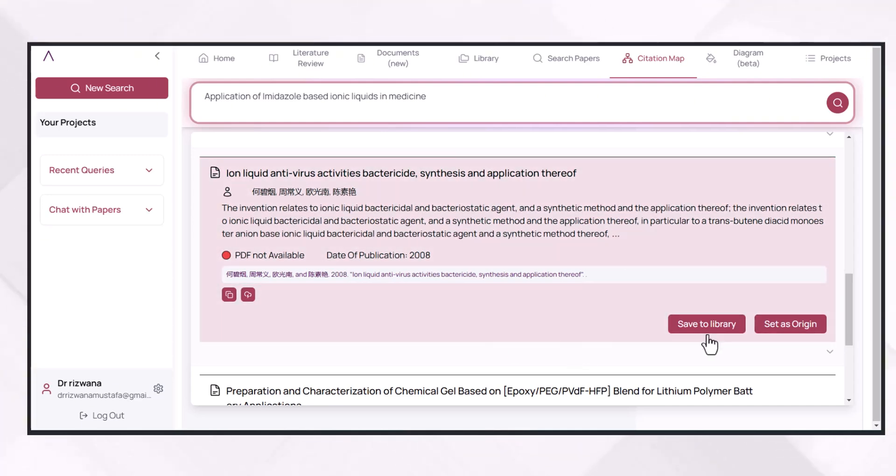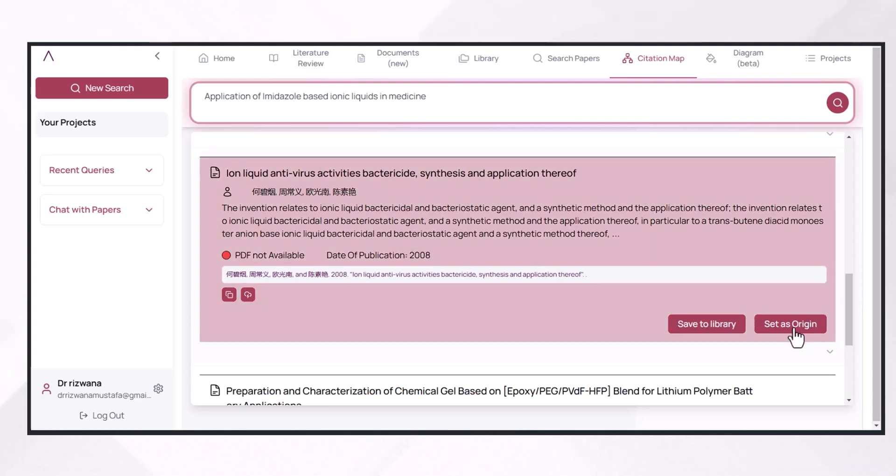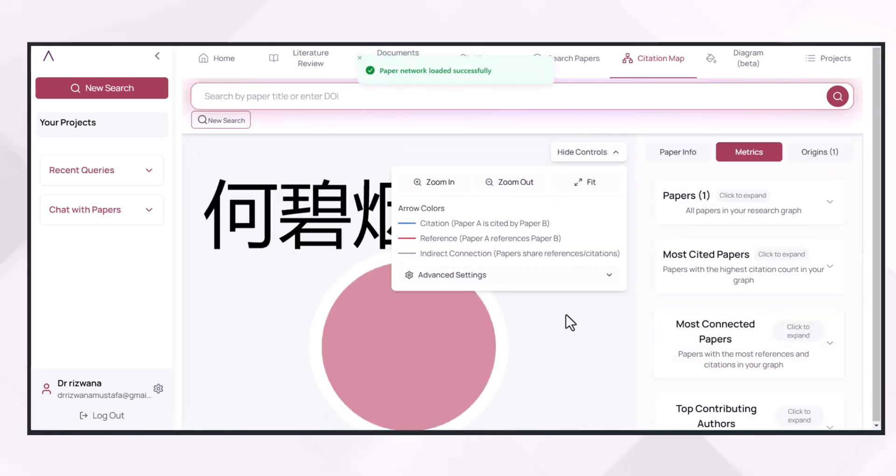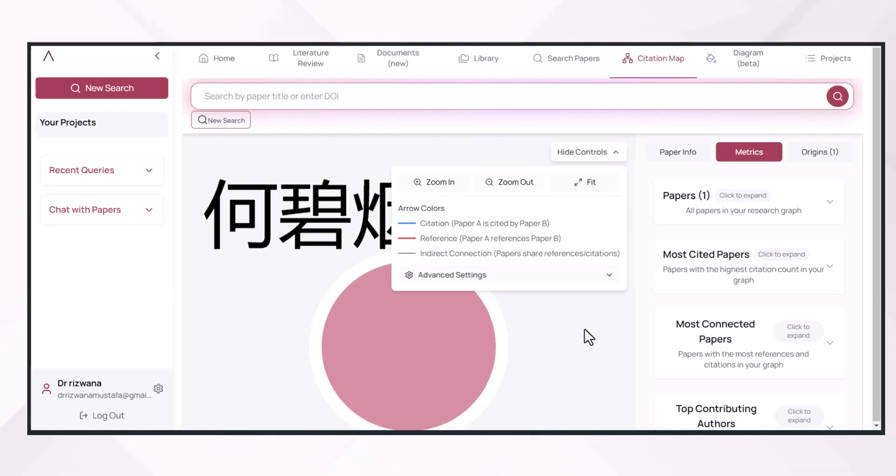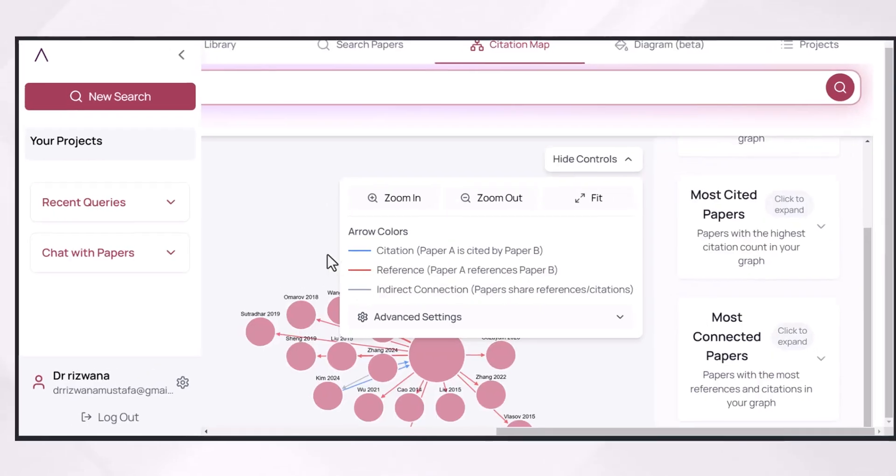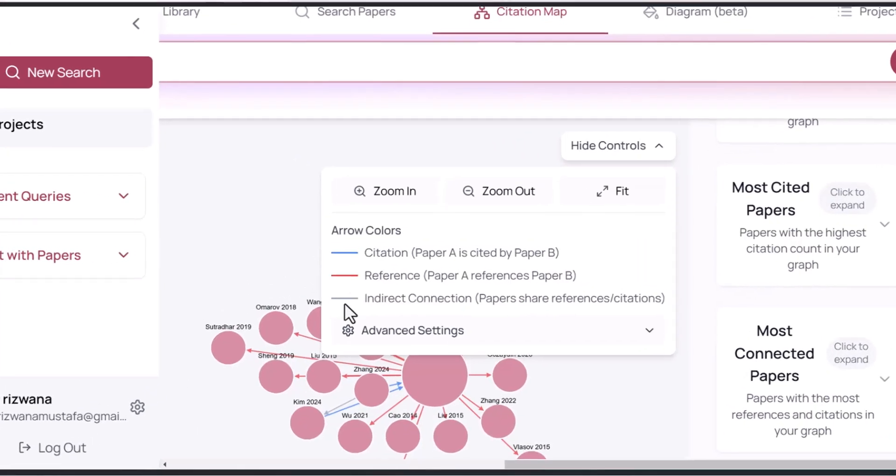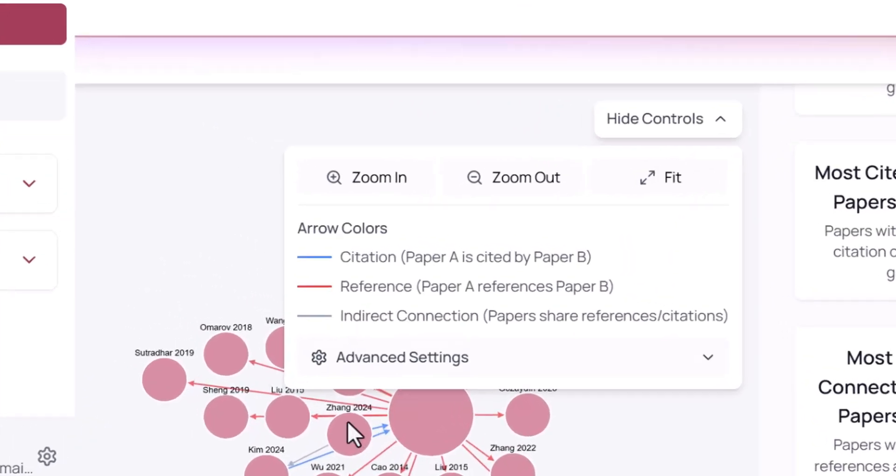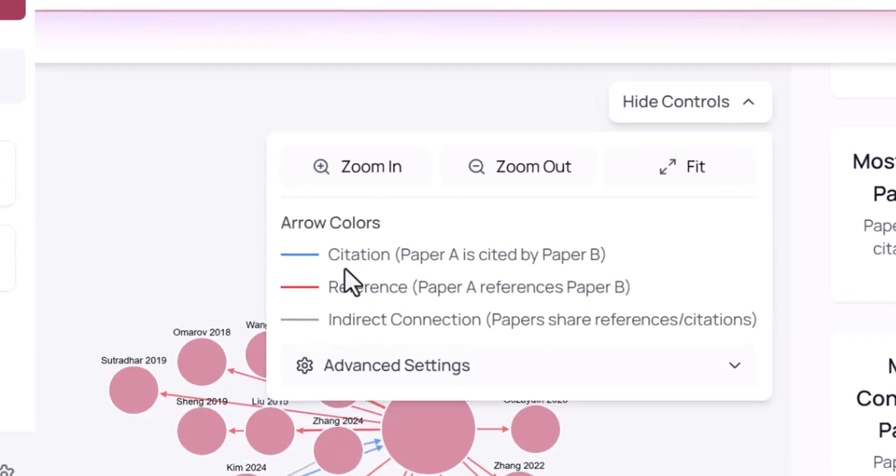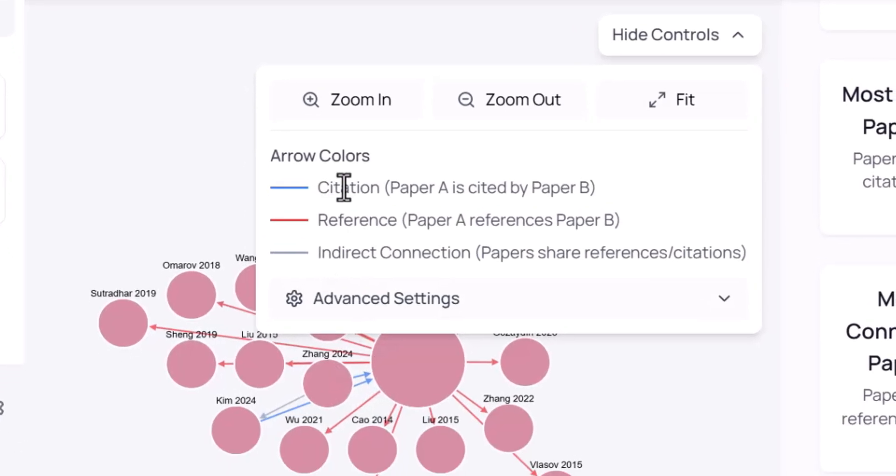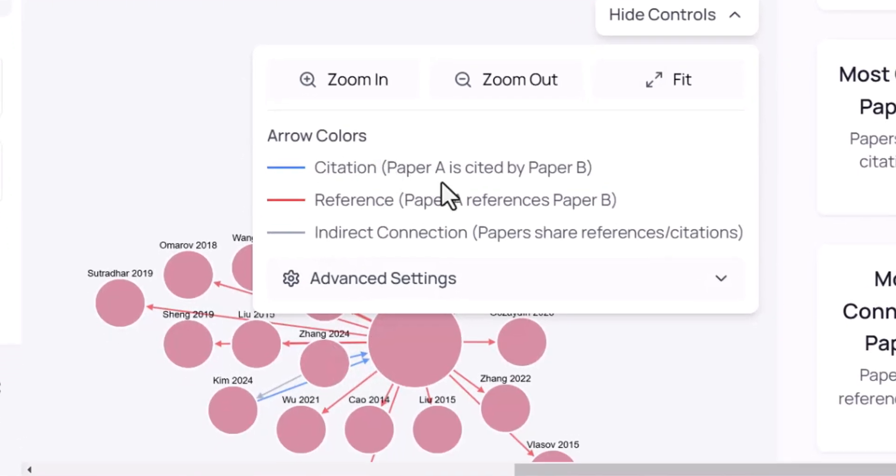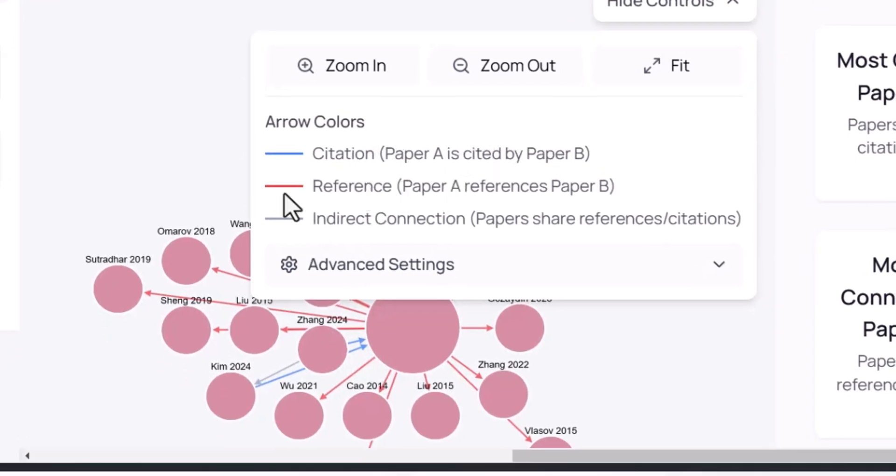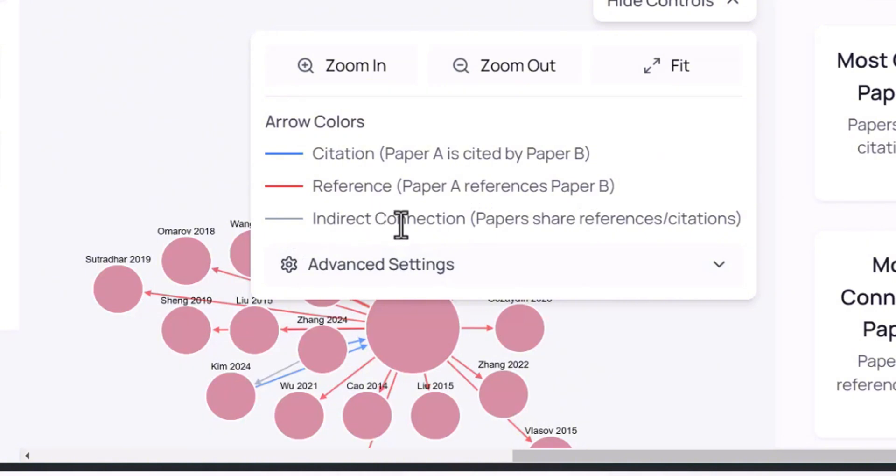For example, I want to set this paper as an origin paper. By keeping in view that paper, this AI will develop a citation map for me which I consider while writing my literature review. These lines are showing the interaction between this map, and these blue lines are showing that paper A is cited by paper B, and red lines are showing the indirect relationship papers share reference or citation.